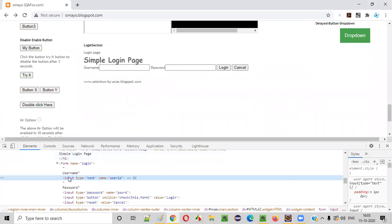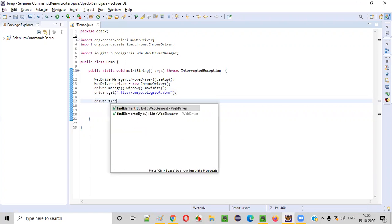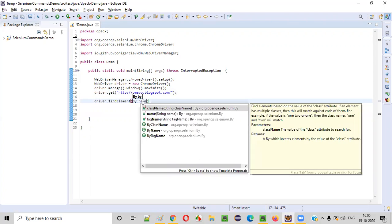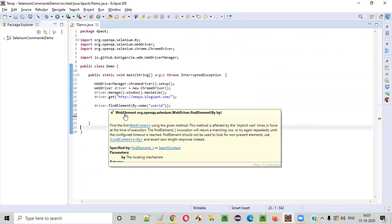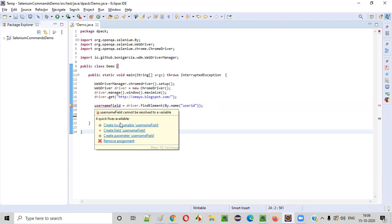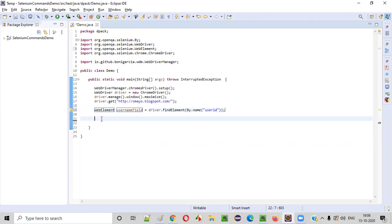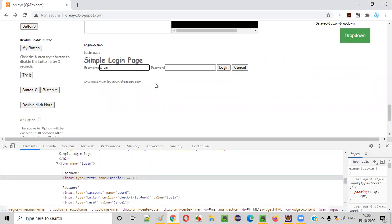We inspect the username field — it has a name attribute. I copy the name attribute value and write: driver.findElement(By.name(...)), which returns the username WebElement. Then I call sendKeys and type the username as 'Arun'.